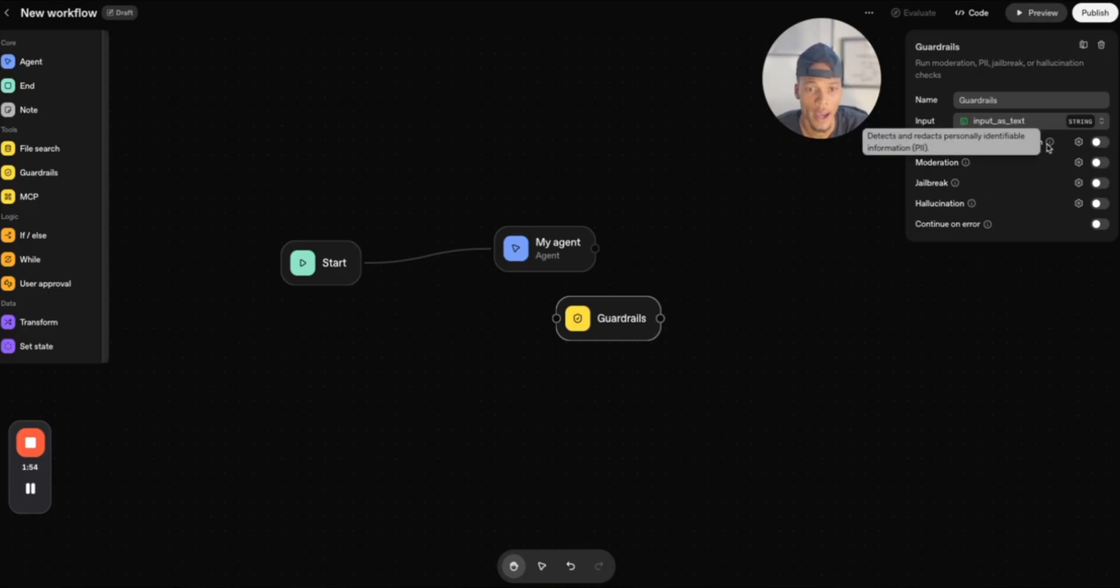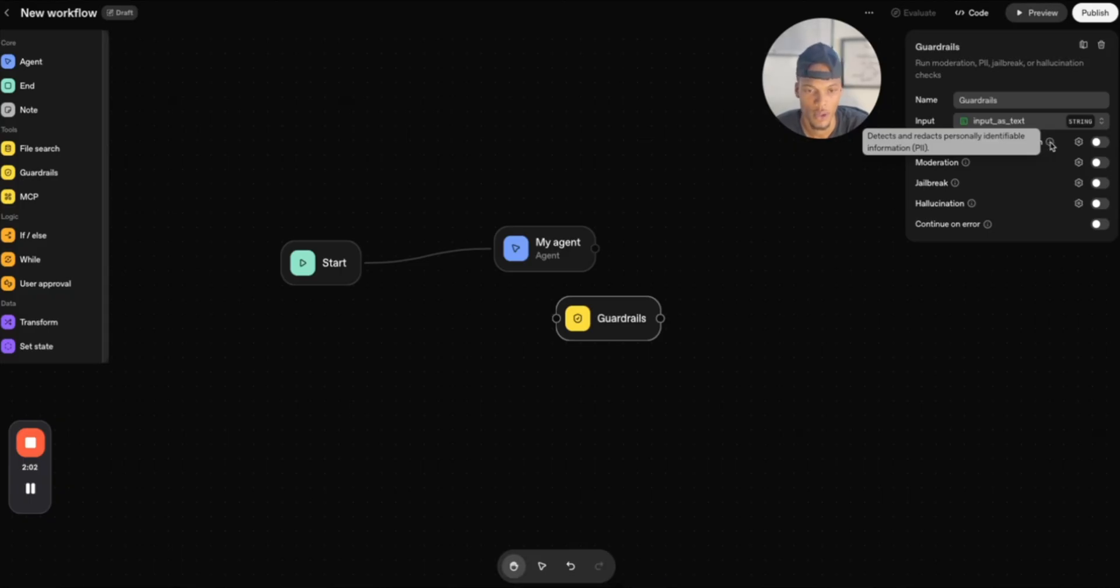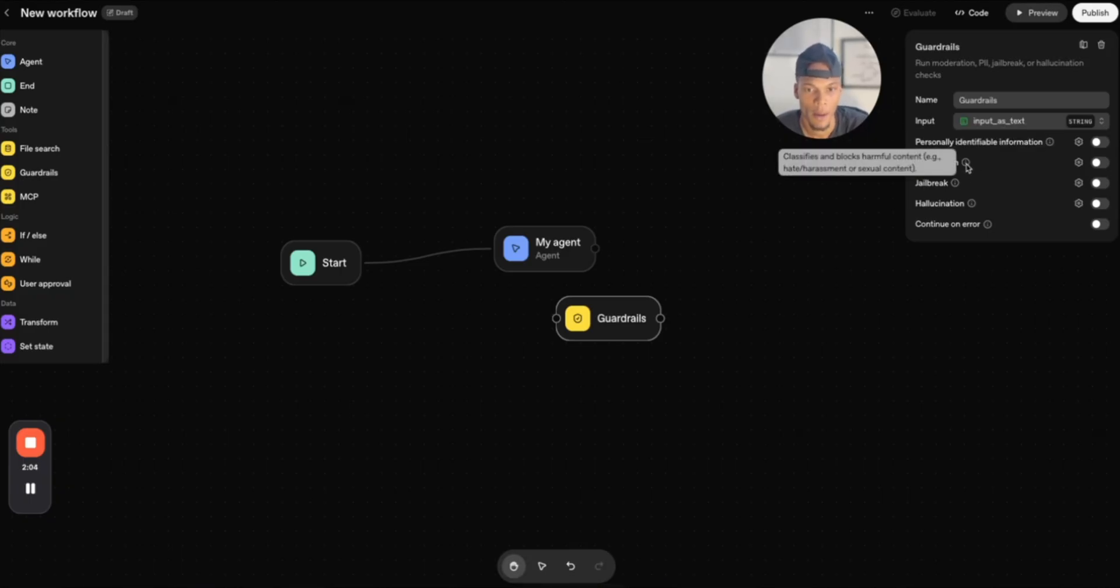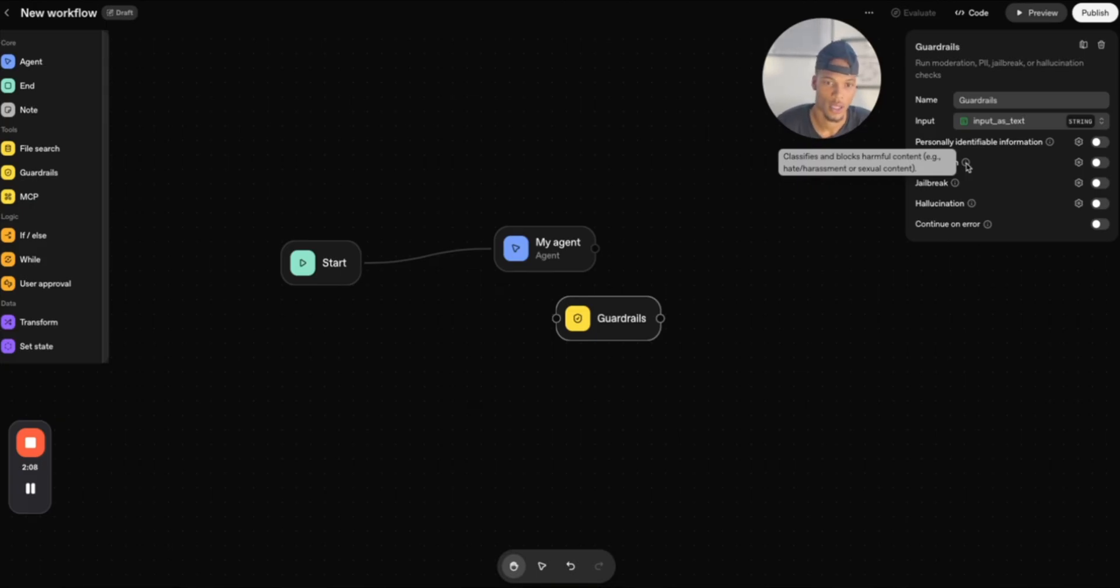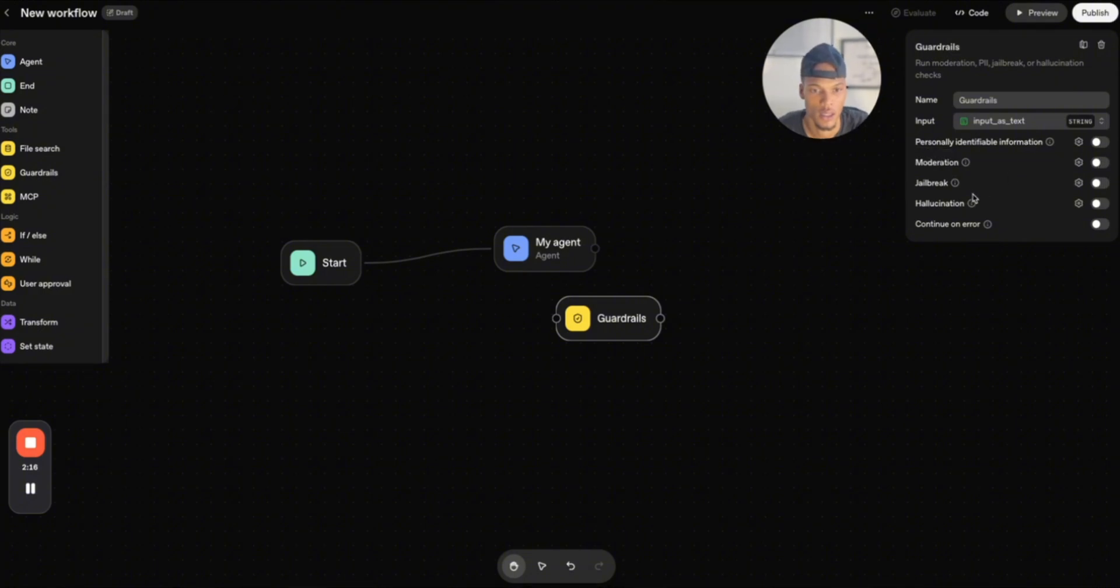So PII detects and redacts personally identified information, which is huge because you don't want to be exposing personal information to anybody. Moderation classifies and blocks harmful content, hate, harassment, or sexual content, meaning that you don't have to set this up inside of your system prompt to tell your AI agent to watch for this.